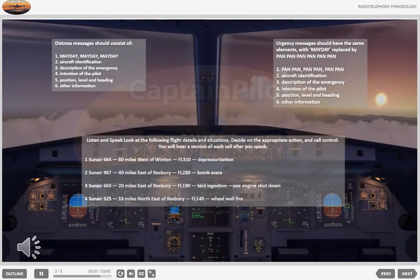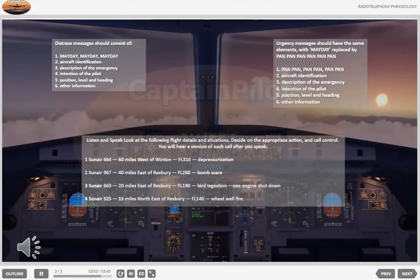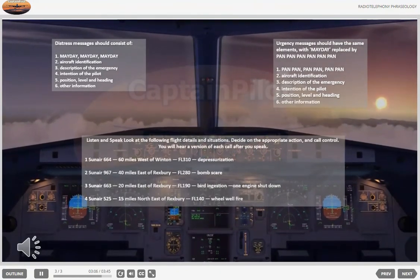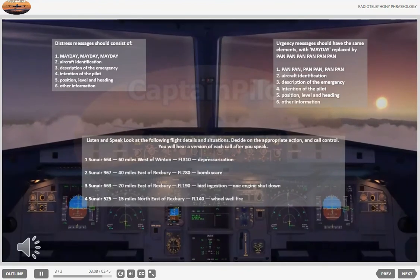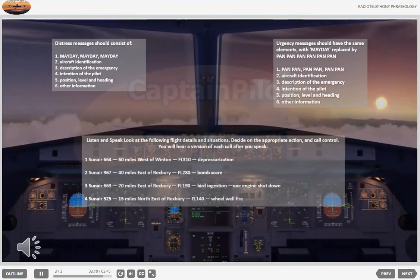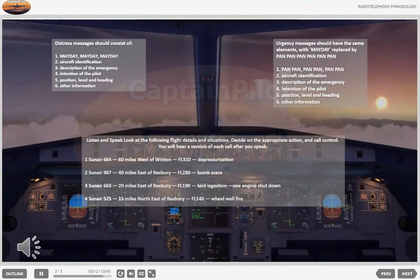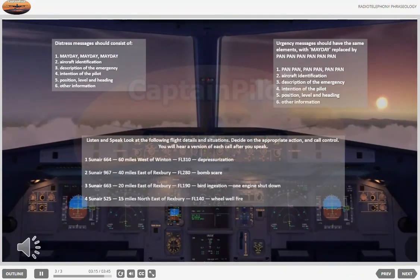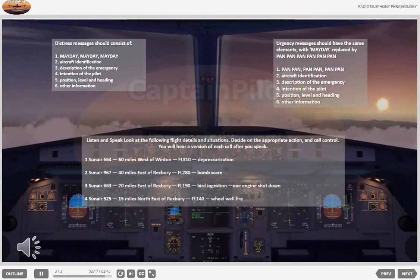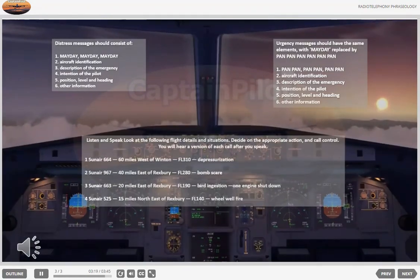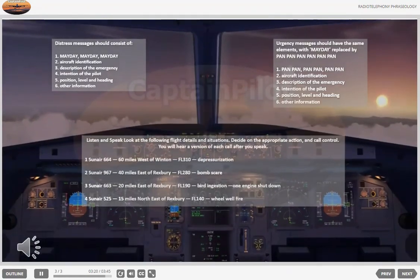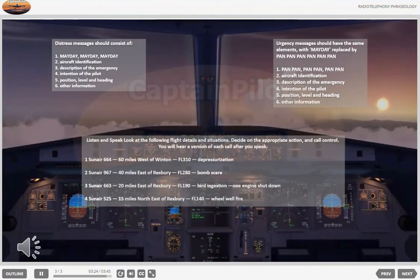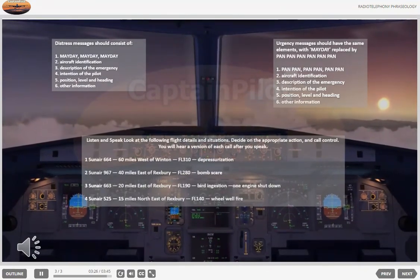Exercise four: Sun Air 525, 15 miles northeast of Rexbury, flight level 280. Sun Air 525. We have a fire warning on the main gear. Request an emergency landing at Rexbury. Our position is 15 miles northeast of Rexbury, flight level 140.